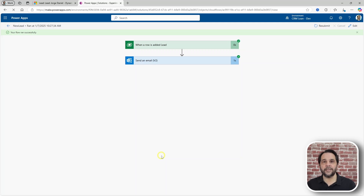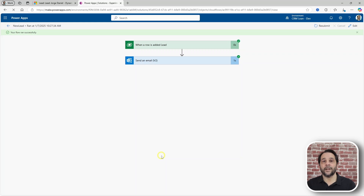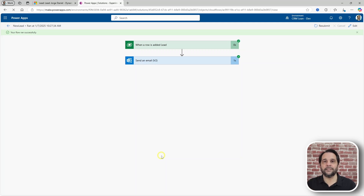For those unfamiliar with FetchXML, it's a proprietary XML-based query language to get data from Dataverse. It can be used in a couple of ways, such as in flows or to create custom views. For this scenario, however, what I needed was an efficient way to filter leads that have not been developed.